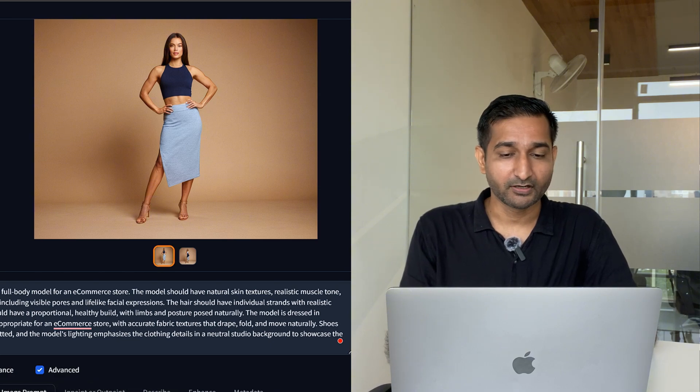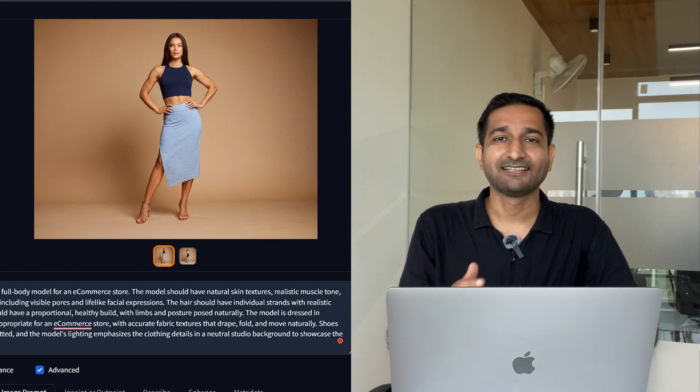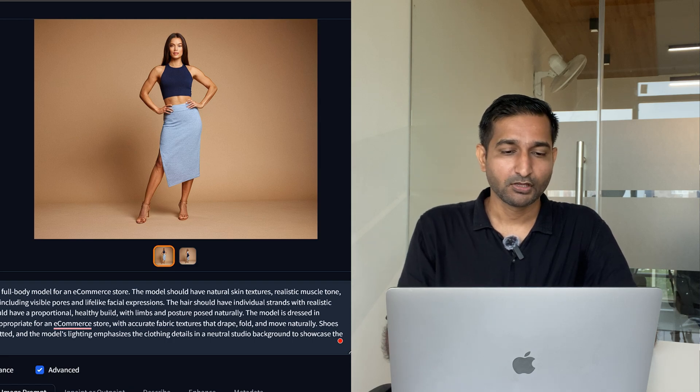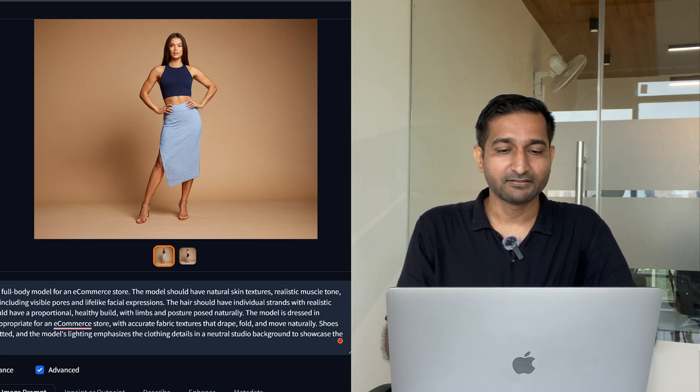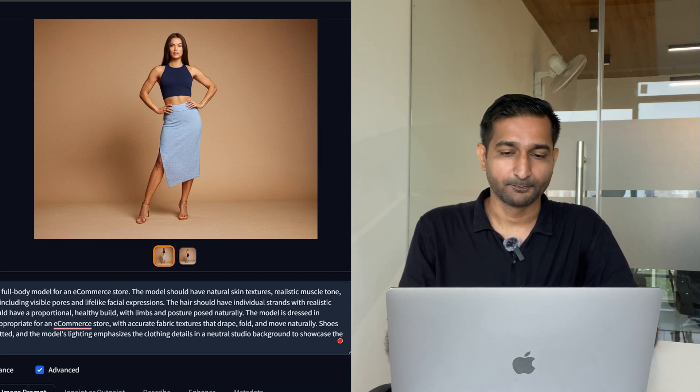Now you might be wondering what now — you obviously can't use this model everywhere. This is supposed to be an e-commerce fashion model and we need it to showcase different designers' clothes. So don't worry, I have got one more tool for you that can do all of these.